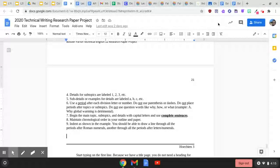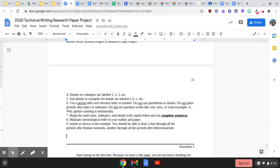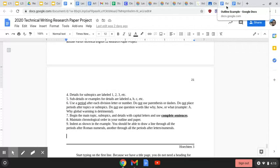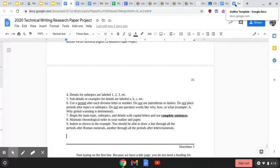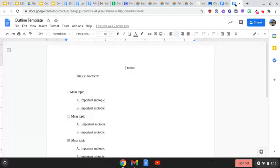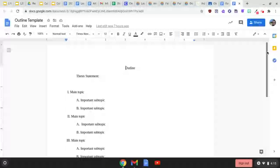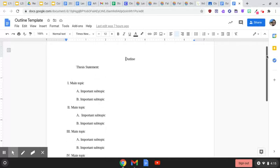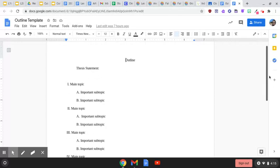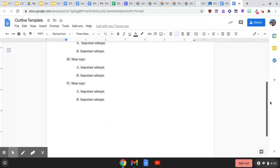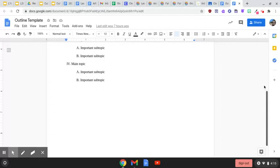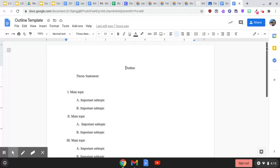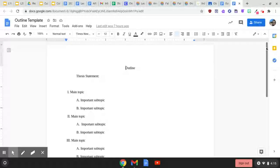You're going to go to the informal outline assignment. And you're going to open both the outline template and the outline example. The outline template looks exactly like what we just saw in the book. I literally copied and pasted it. And that's what you're going to use to create your outline.